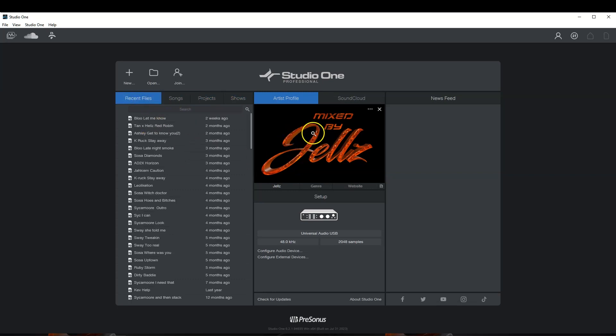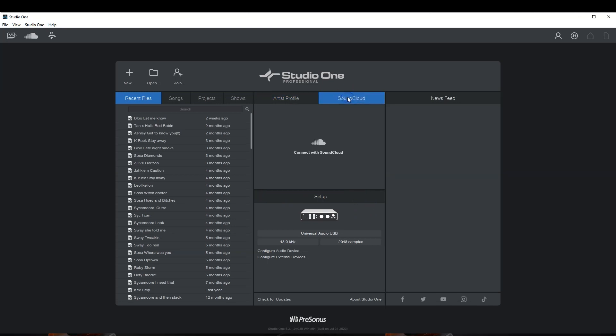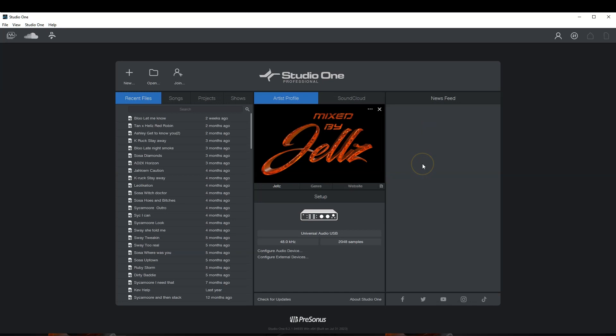This picture here, you can change. You can add your name, genre. You can put your website as well. You can also link your SoundCloud because you can basically export straight to SoundCloud here. Over here is your news feed. I currently have the news feed off, but it gives you all the information about Studio One, some of the updates, some of the new releases, and stuff like that.